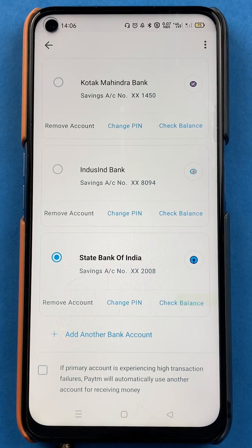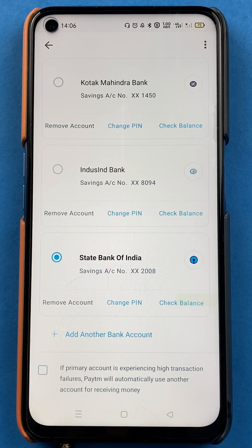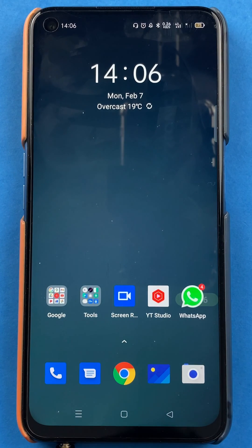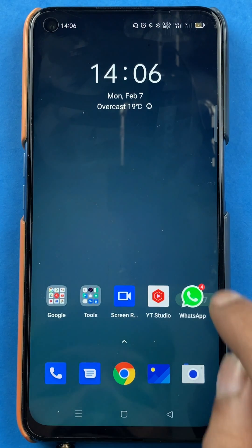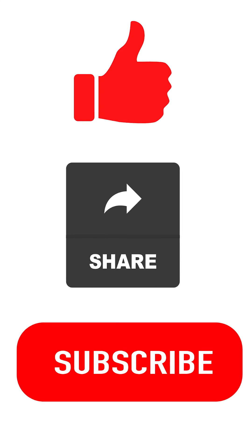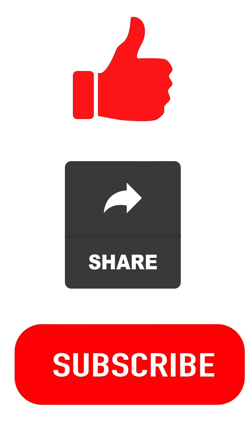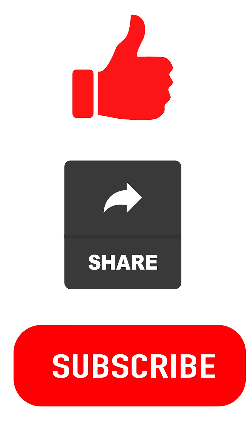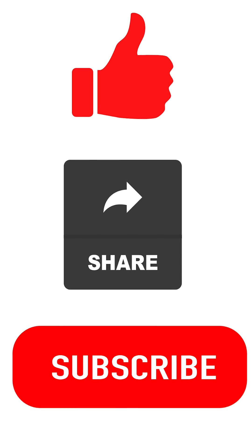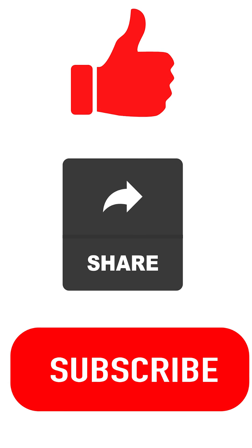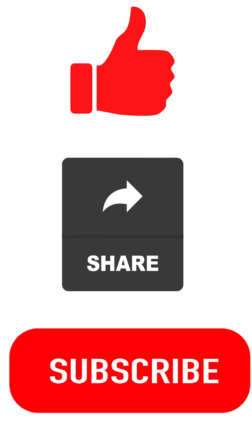It's that easy. I hope you have understood how you can select a primary or default account in the Paytm application. That's pretty much it for today's video. If you liked the video, hit that like button, share this video with your friends, and don't forget to subscribe to my channel. I will see you all in the next one. Thank you.